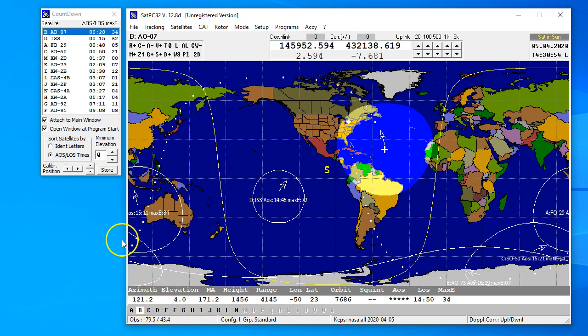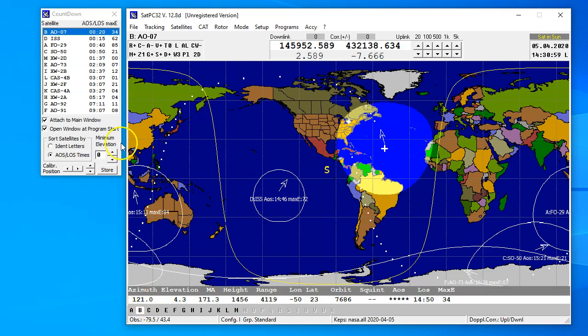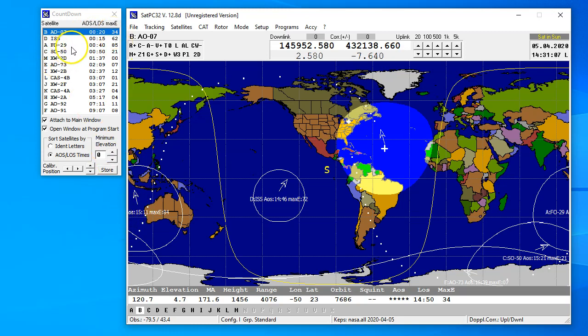Right now we can see that B is highlighted, that means it's within my range, I'm in Toronto, and loss of signals in 20 minutes, and maximum elevation is 34 degrees.